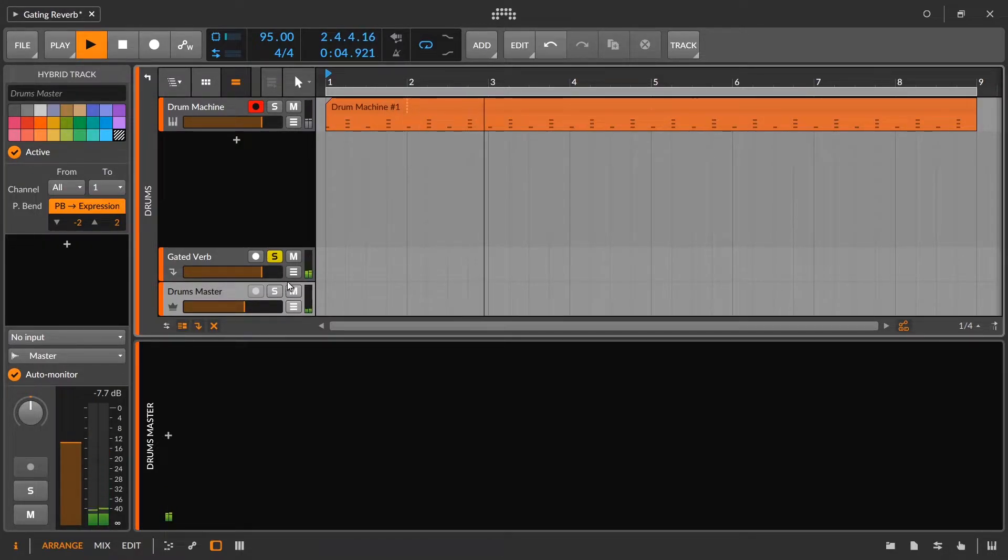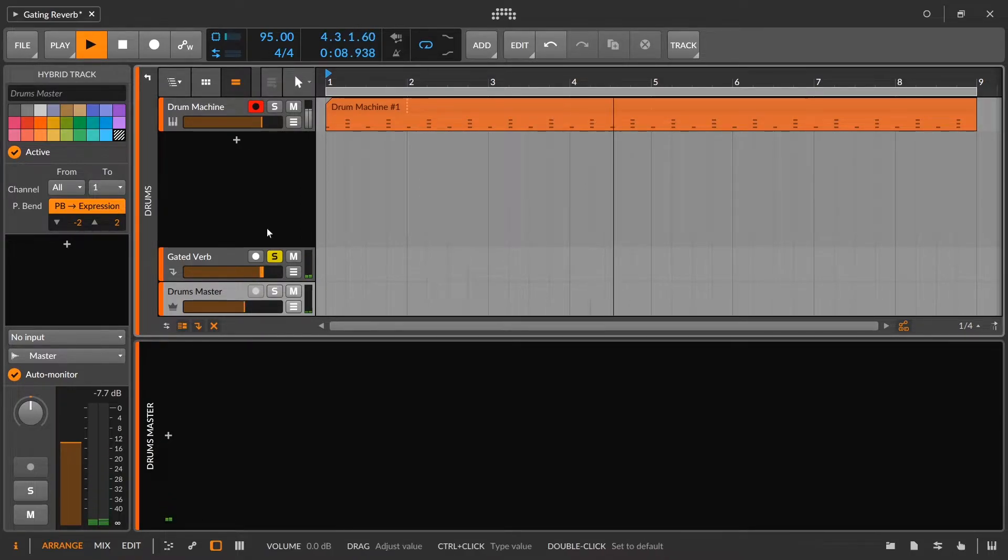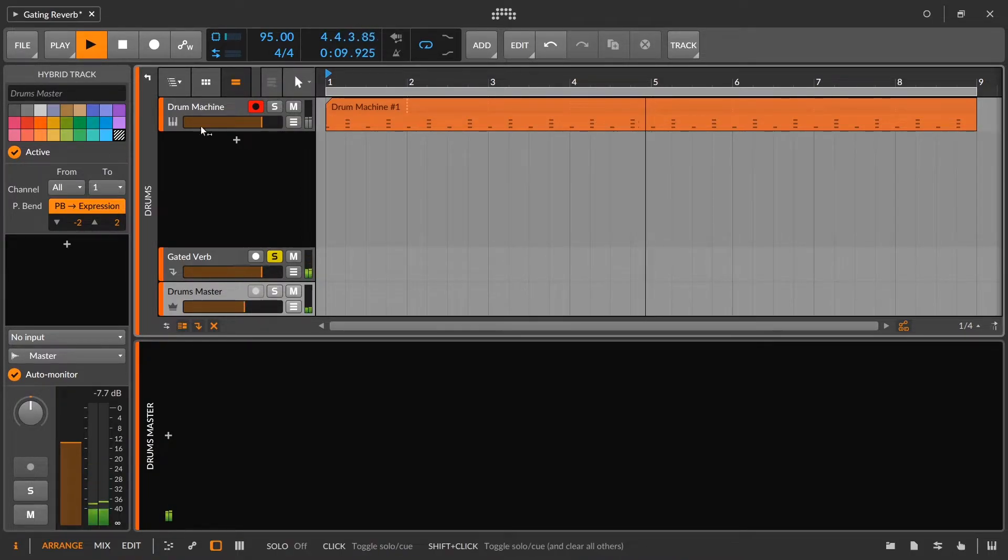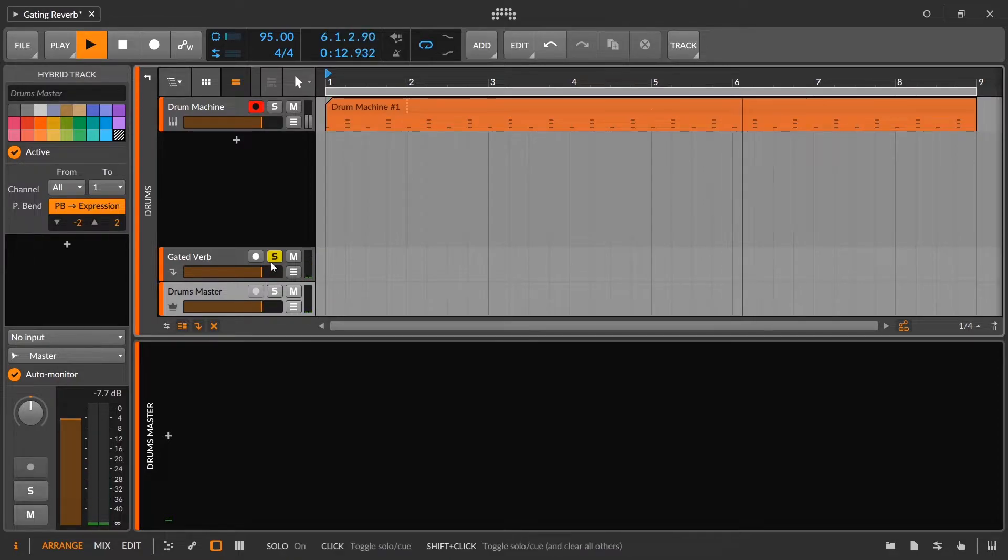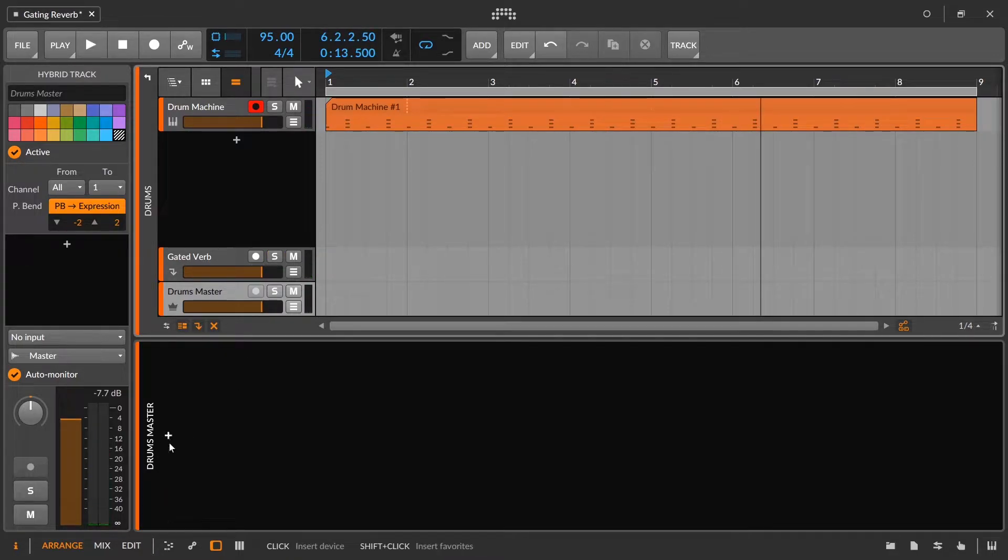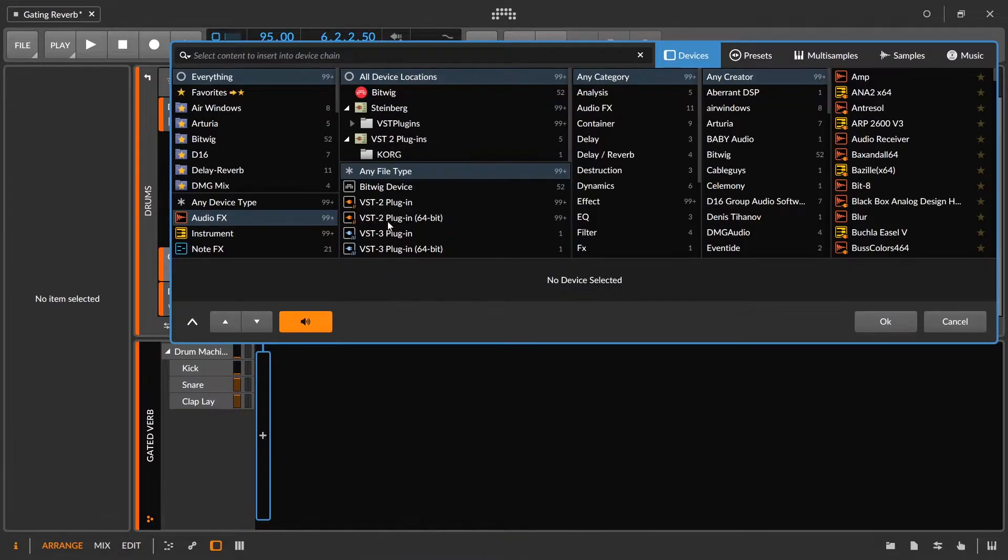And this is where we're going to put our reverb. We'll put our reverb 100% wet and then mix in that reverb with the original signal that's playing out on the group track. So let's go ahead and let's start by picking a reverb plugin. That's the first thing we need to do.